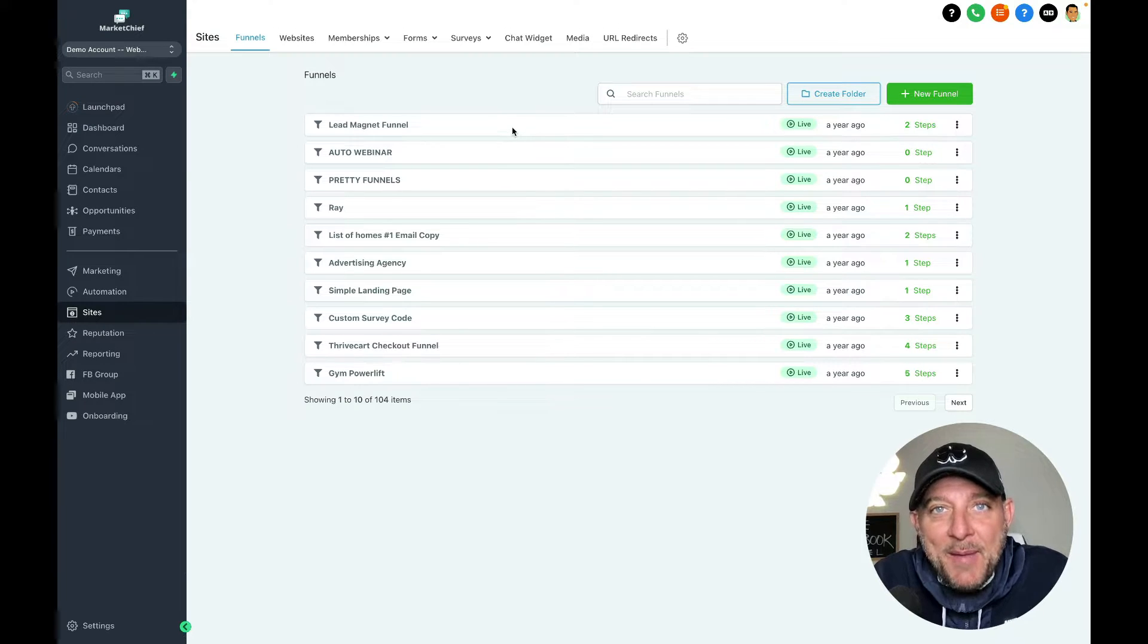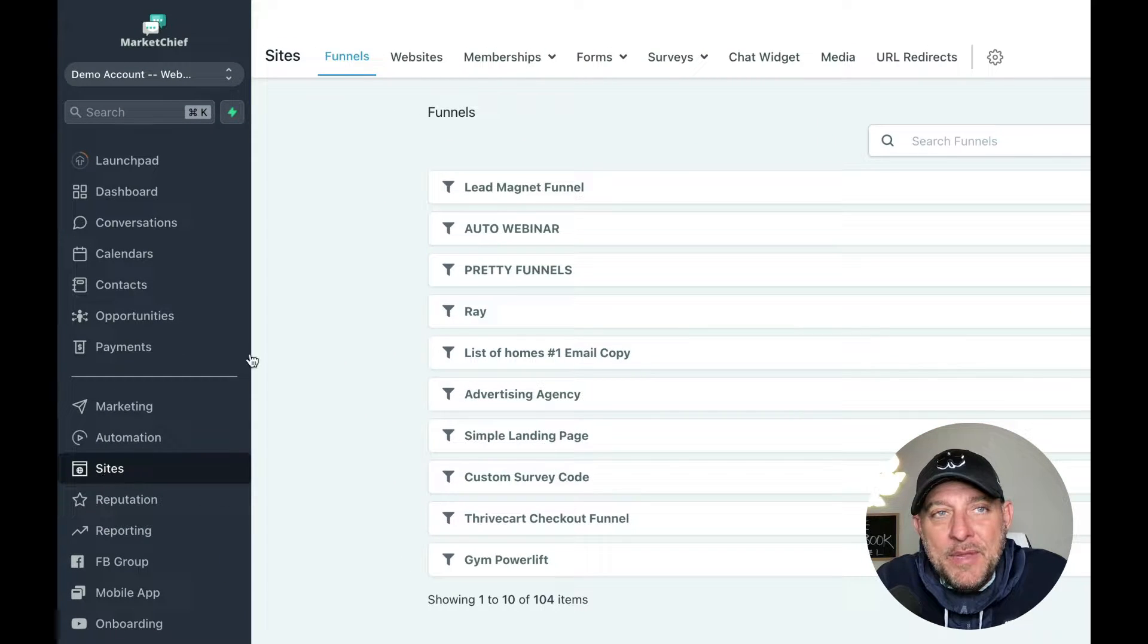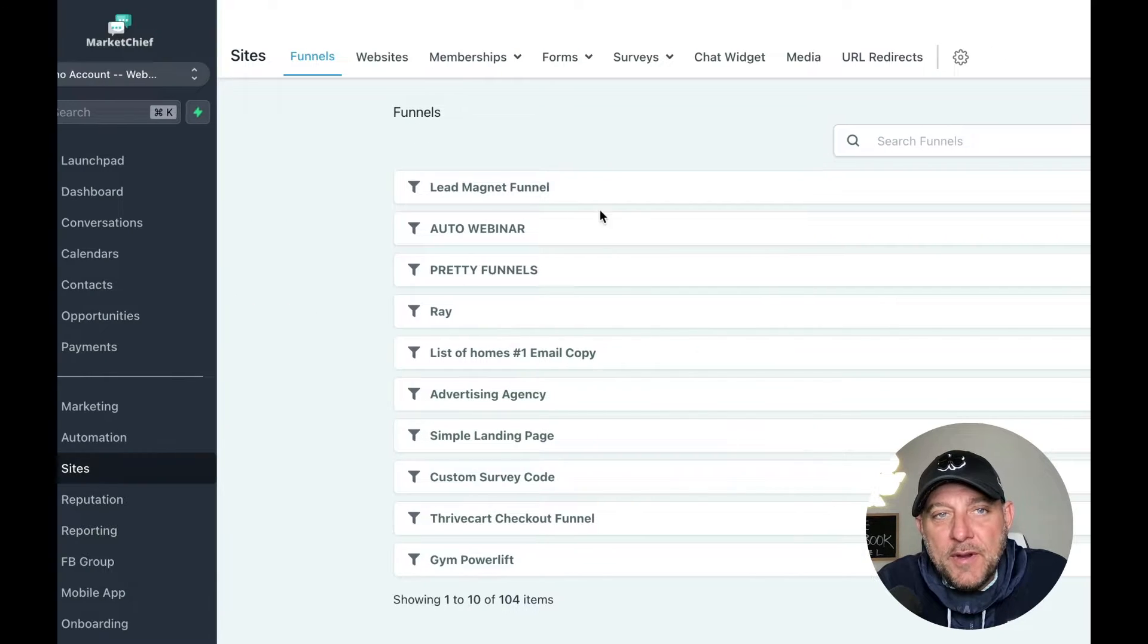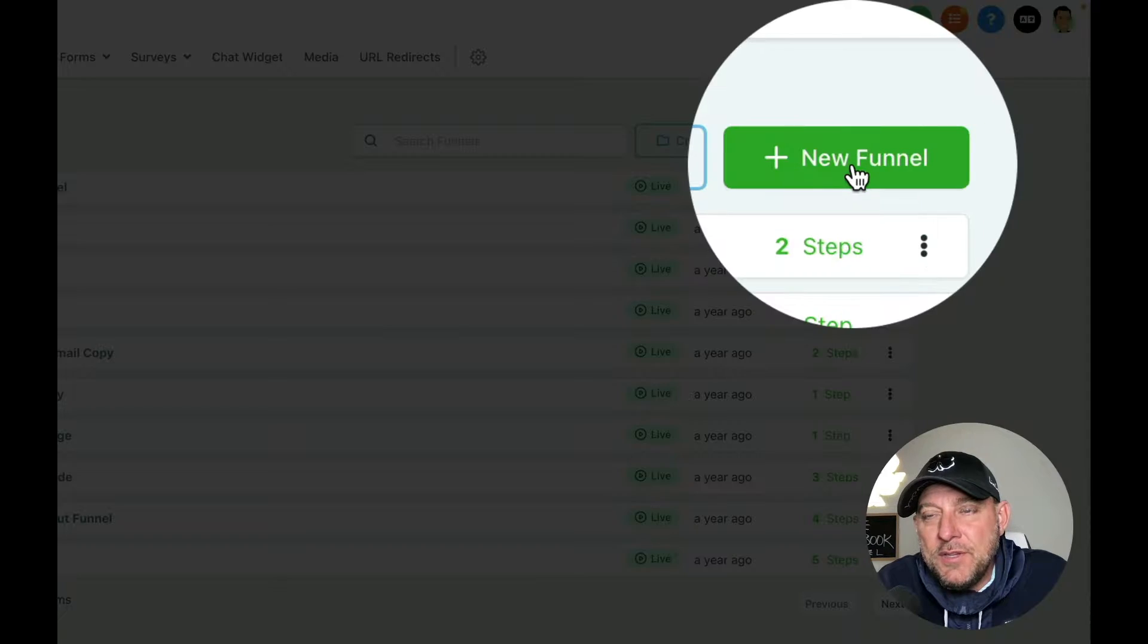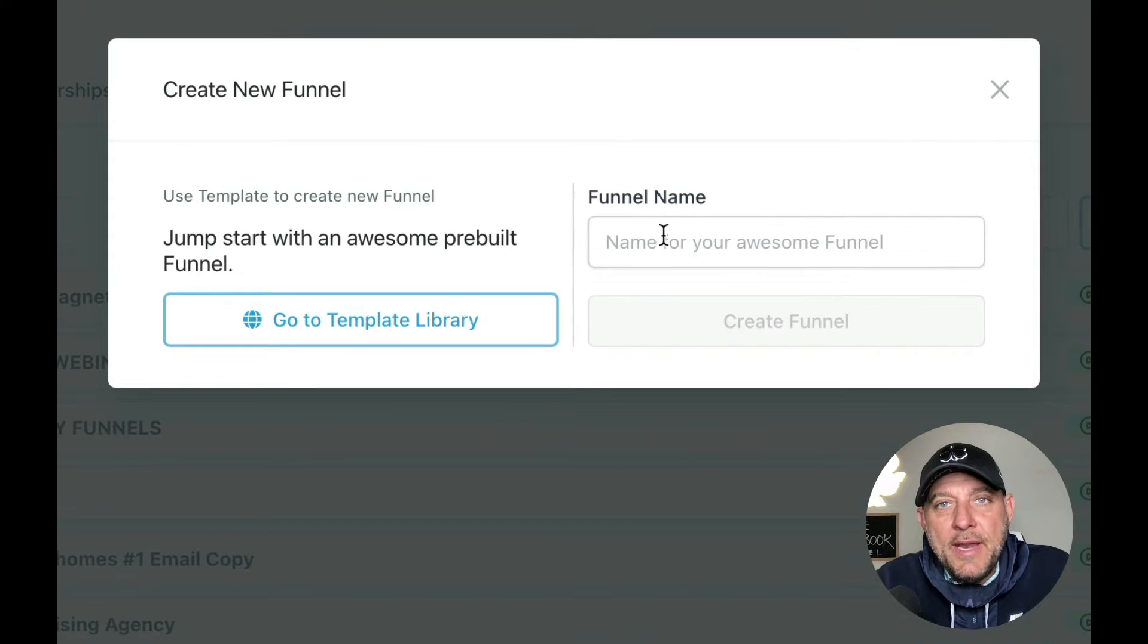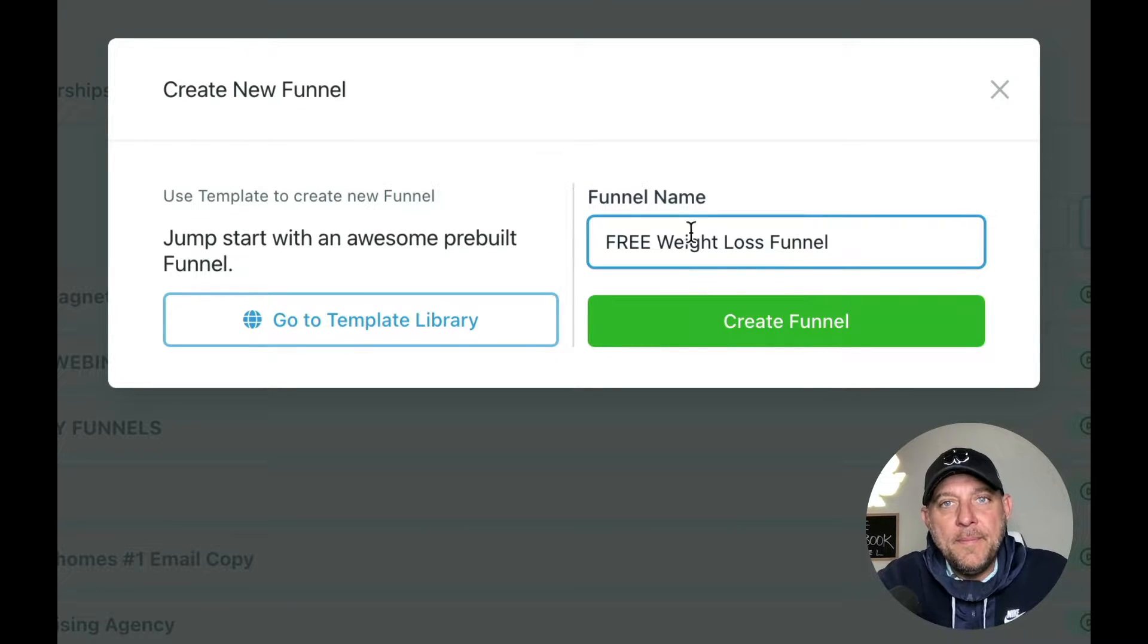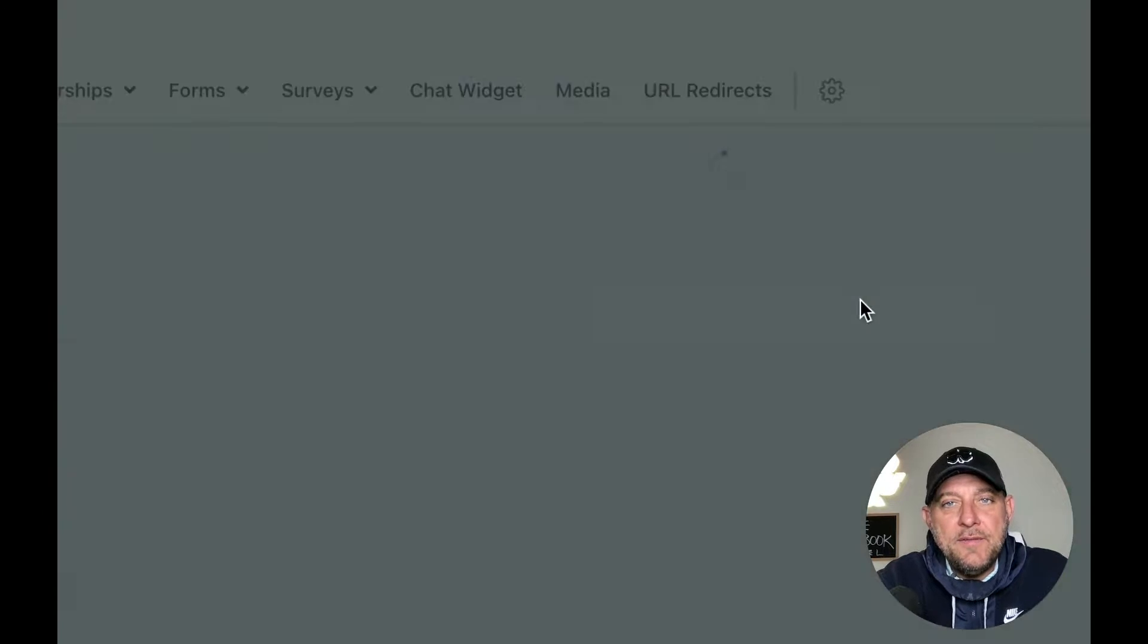Welcome inside my computer. We're going to go to the same area, sites on the left-hand side, but this time we're going to go to funnels here at the top. You'll see there's a bunch of funnels in here. We're going to go over to the right-hand side here where it says new funnel. We'll go ahead and name our funnel. We'll call this free weight loss ebook. Hit create funnel.